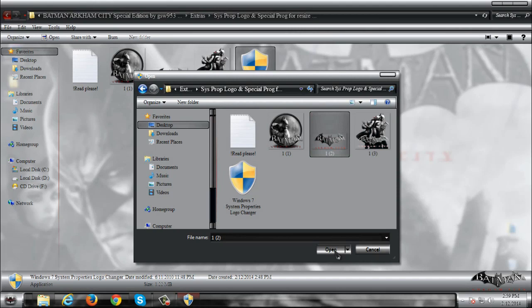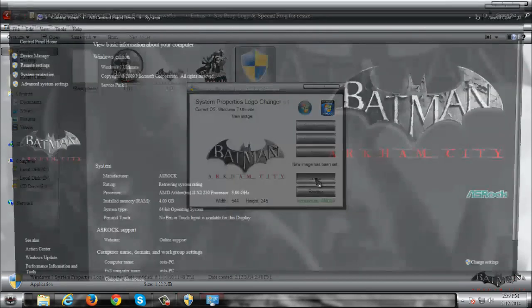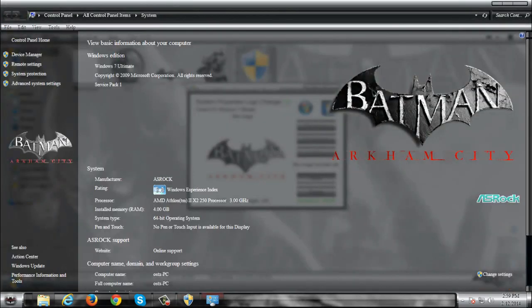And now you can select any of these three images. I will select this one. So click open, click apply and you can check new logo.